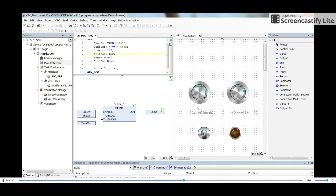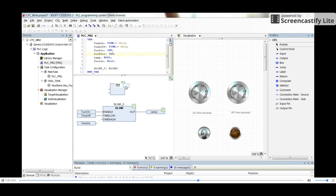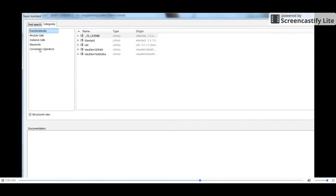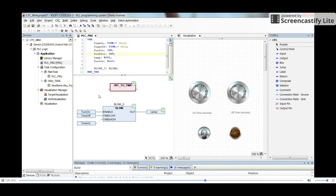One thing to note is that since we are using potentiometers, we cannot directly provide Time-type variables. We need to convert the potentiometer output — which is an Integer — into a Time variable. To do that we need to use a conversion operator. We insert a box and look at the conversion operators, where we find INT_TO_TIME.